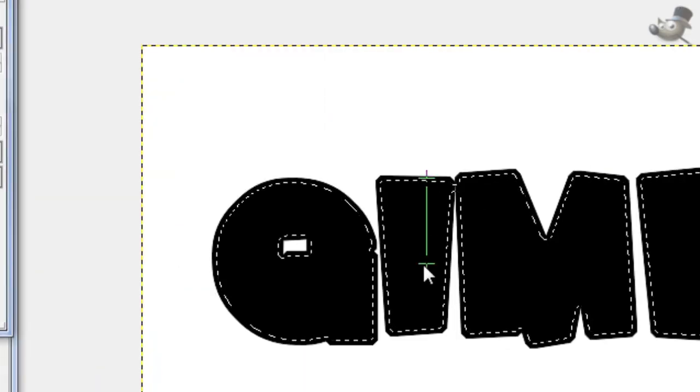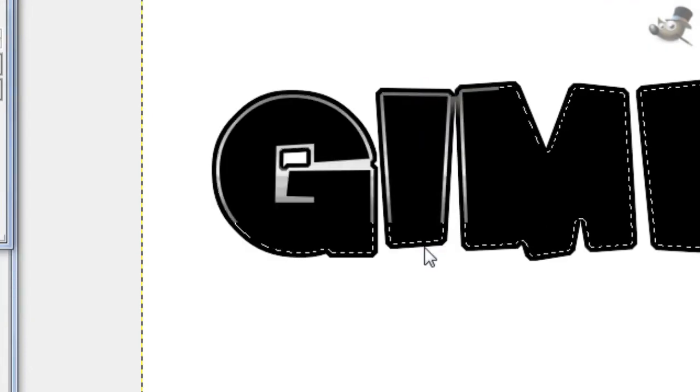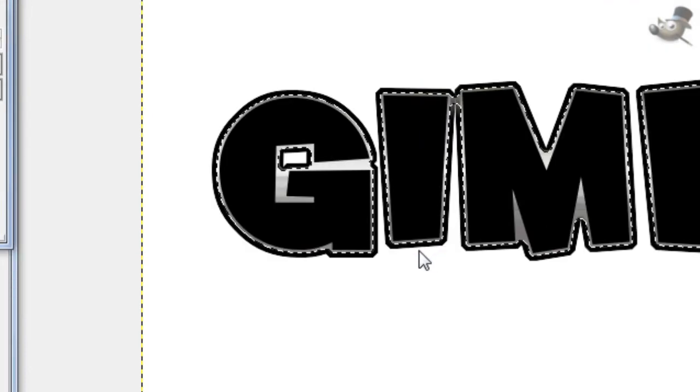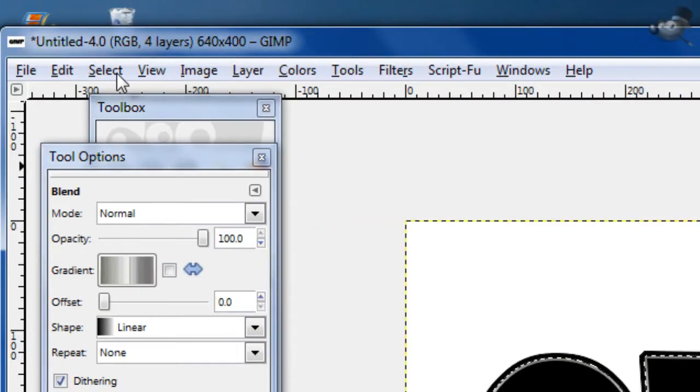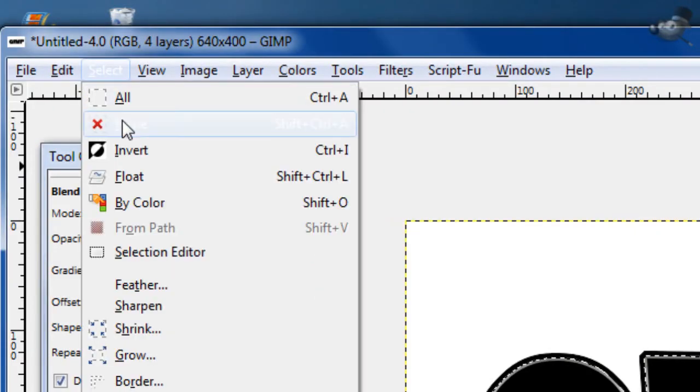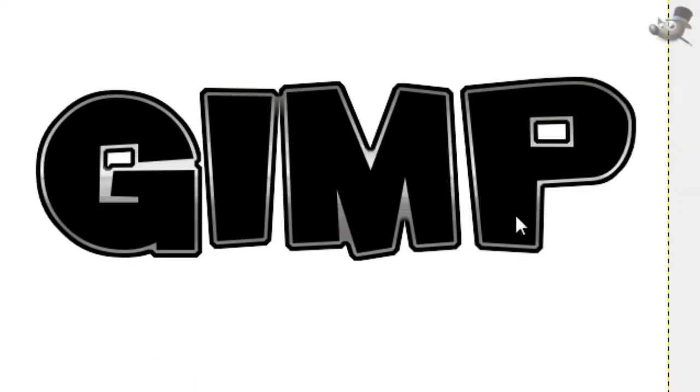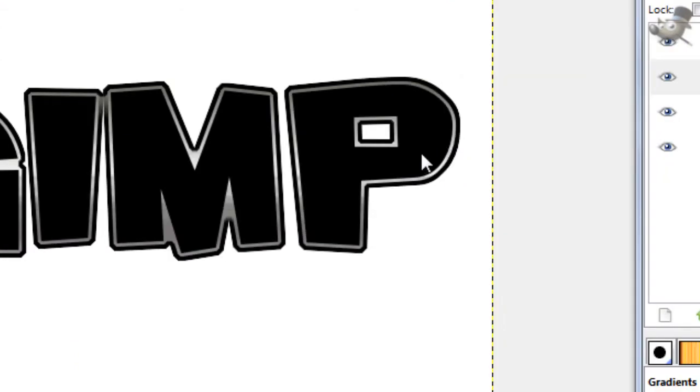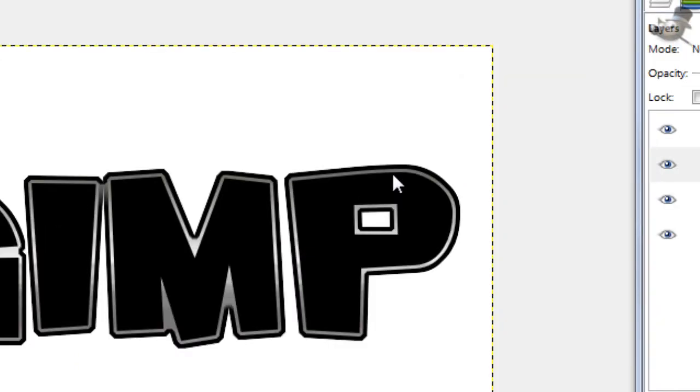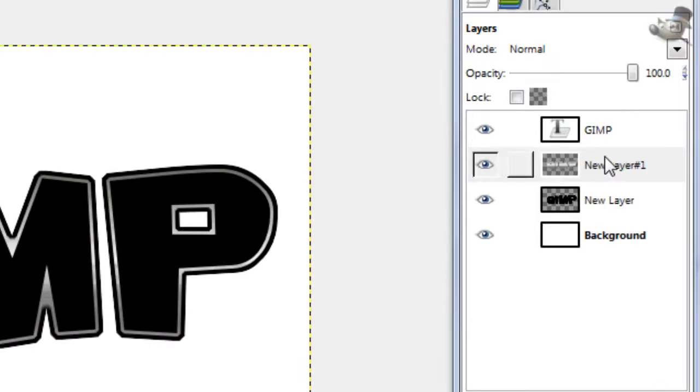Then just stroke down, hold the Ctrl key to get a straight stroke, and then go select None. And now we have a cool metallic outline, looks pretty good.